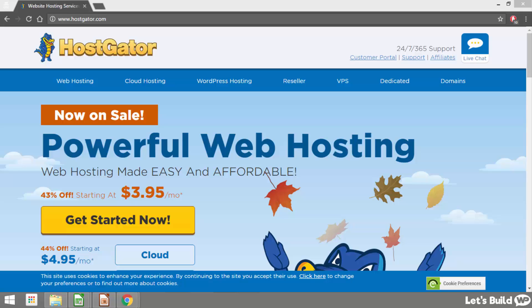Hi guys, it's Marty here from letsbuildwp.com and in this video I'm going to show you how to install WordPress on Hostgator web hosting.